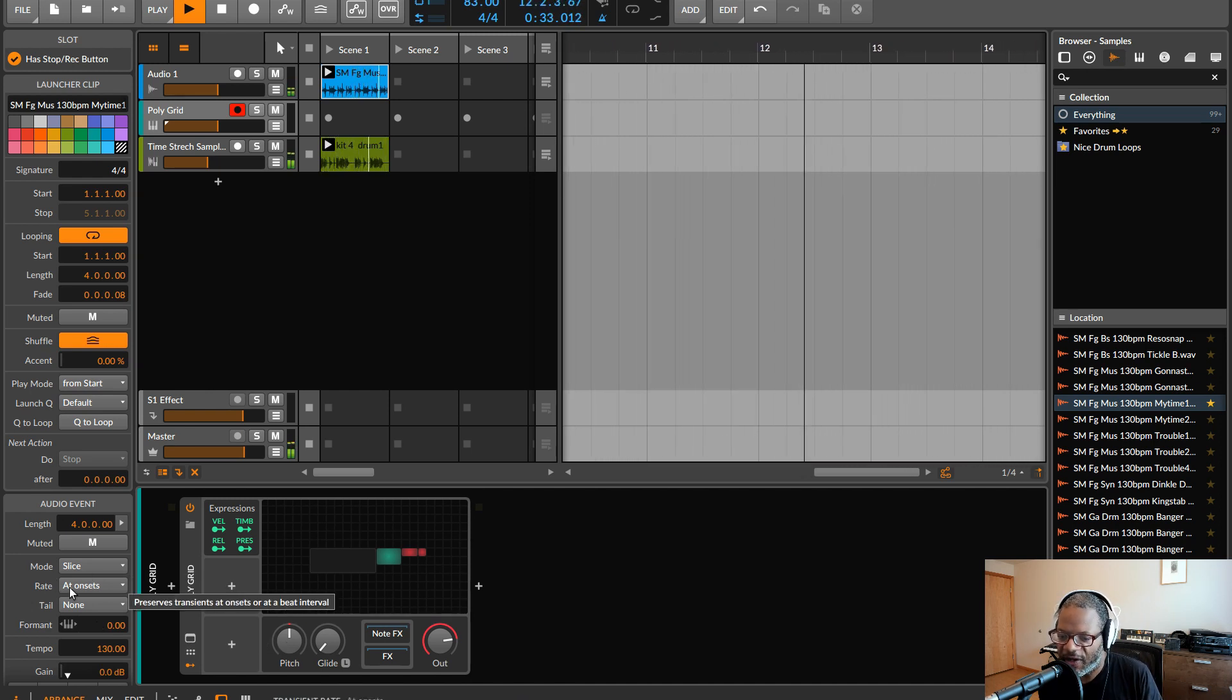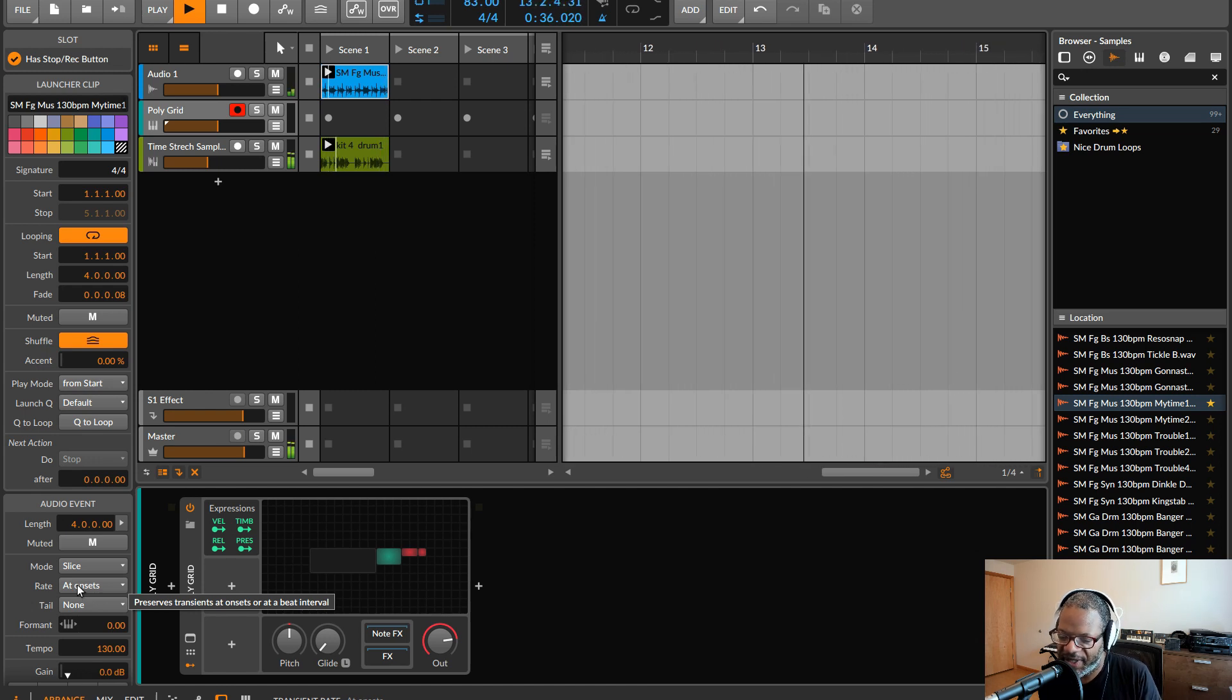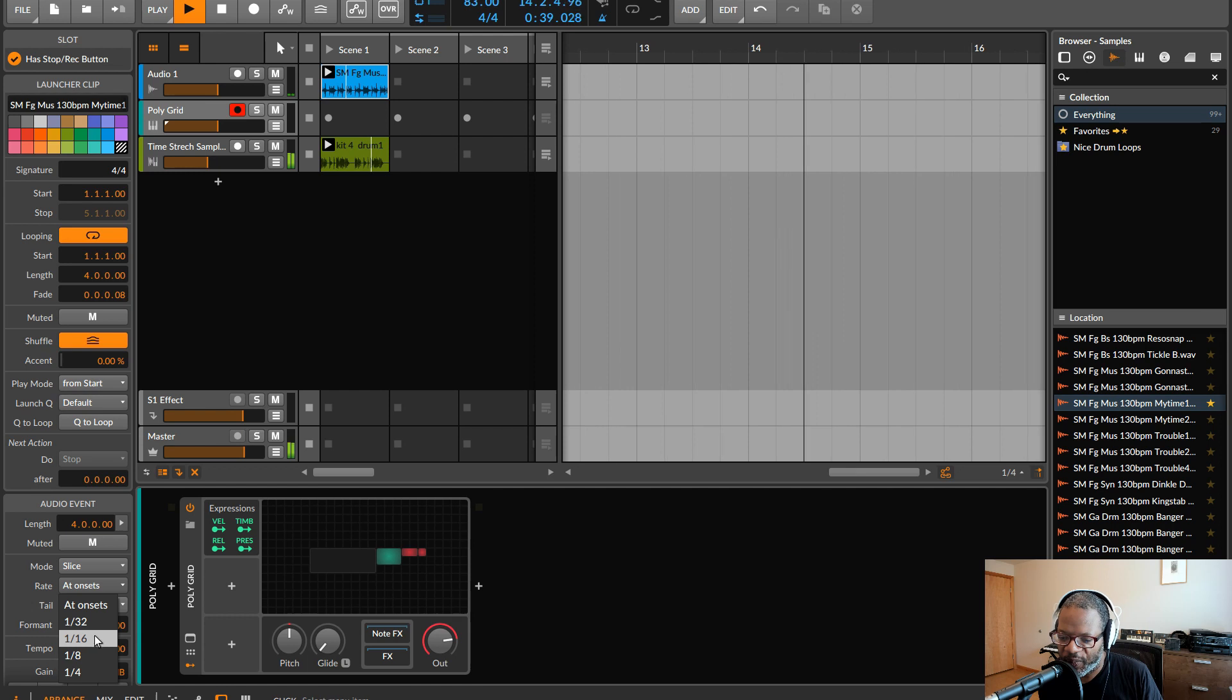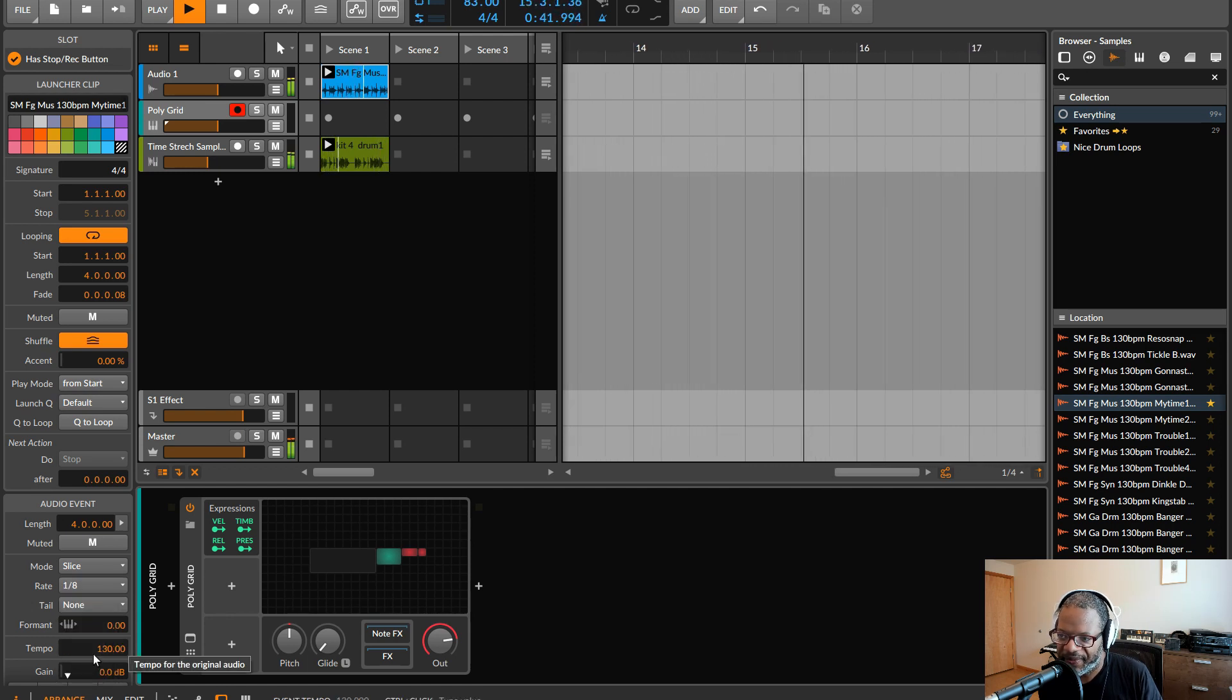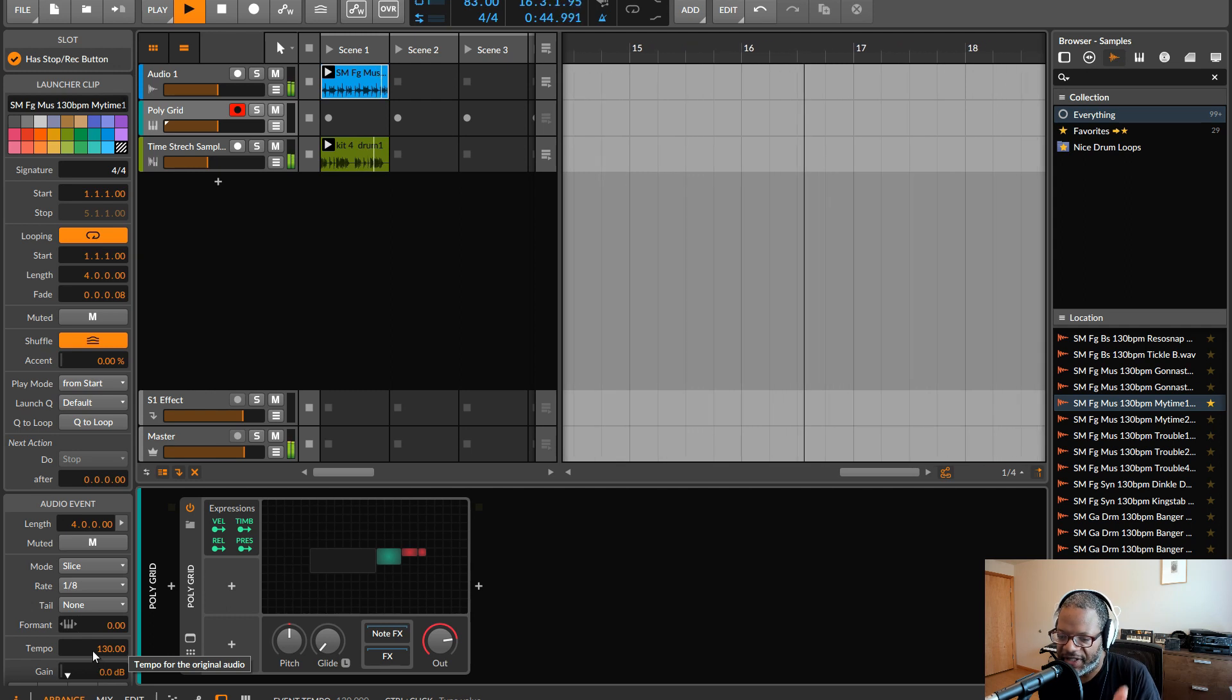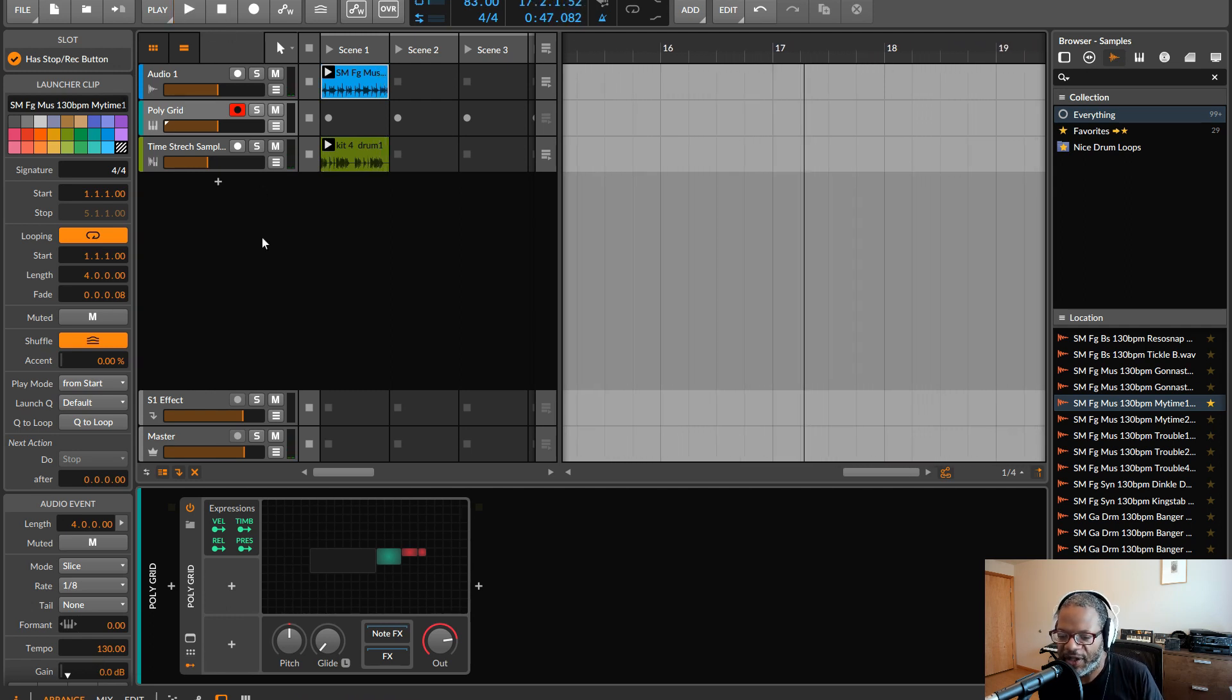Now this is also chopping it up at onsets, which corresponds with transients in this. But if we do it to like eighth notes, it's even easier to hear those distinct splits.